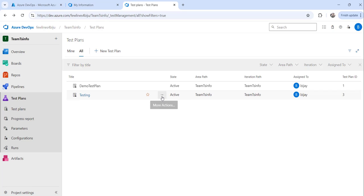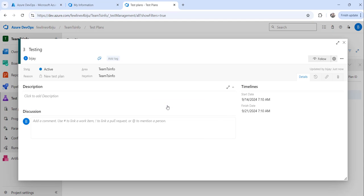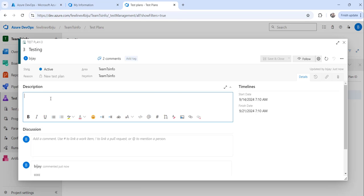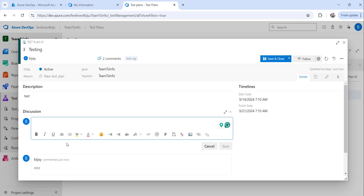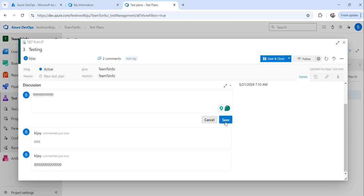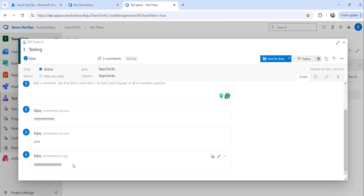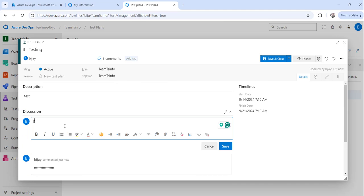To edit the test plan, click on the three-dot 'More Actions' menu and select the 'Edit' option. You will see a form where you can add a description and add discussions. Once you've added the information you want, click the 'Save' button to save it.